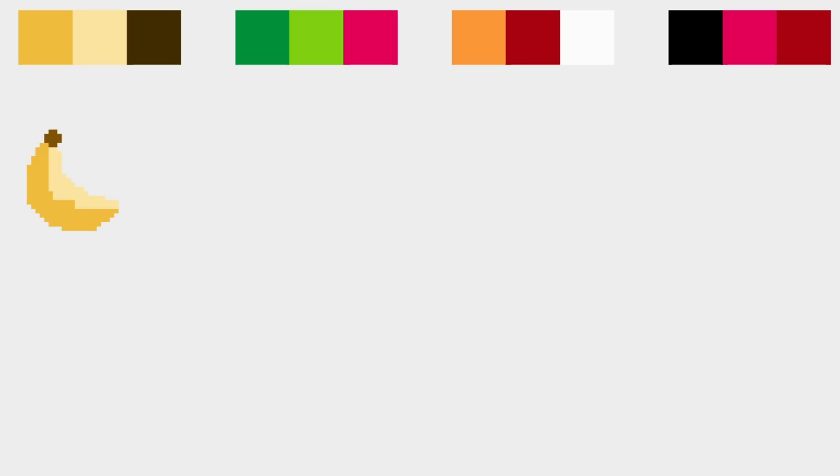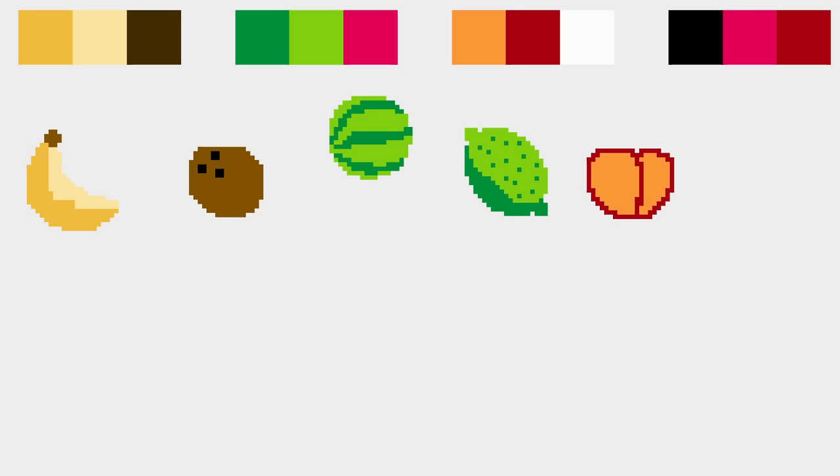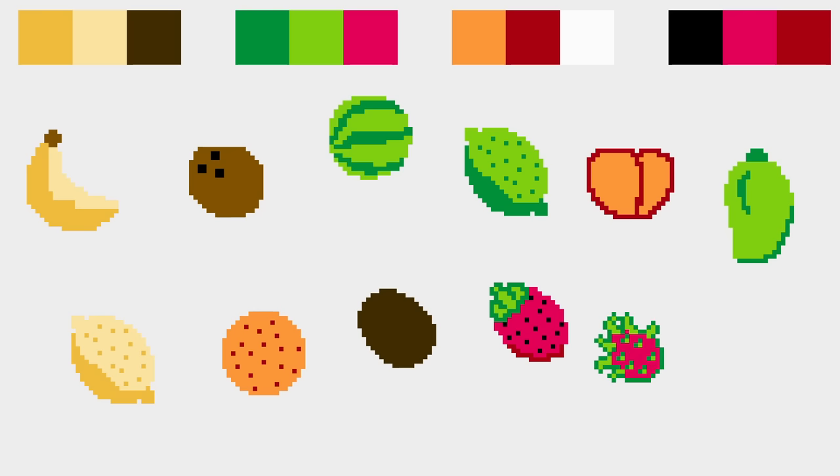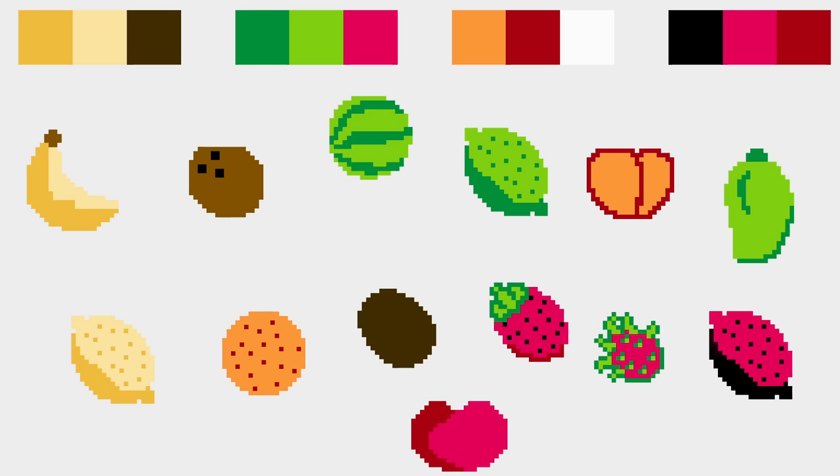With a little planning for the color palettes, I can create the following fruit: bananas, coconuts, watermelons, limes, peaches, mangoes, lemons, oranges, kiwis, strawberries, dragon fruit, pomegranates, and apples.